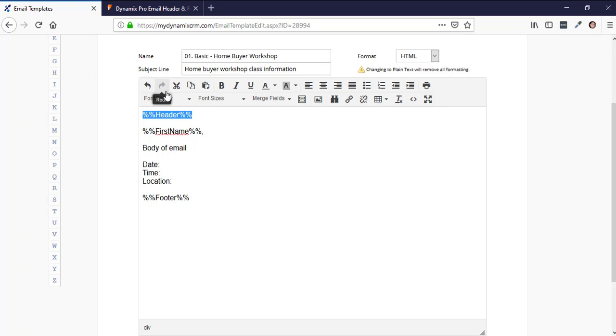Usually the header is your picture, your company logo, your name, and your title. The footer is at the bottom and this is your email signature.